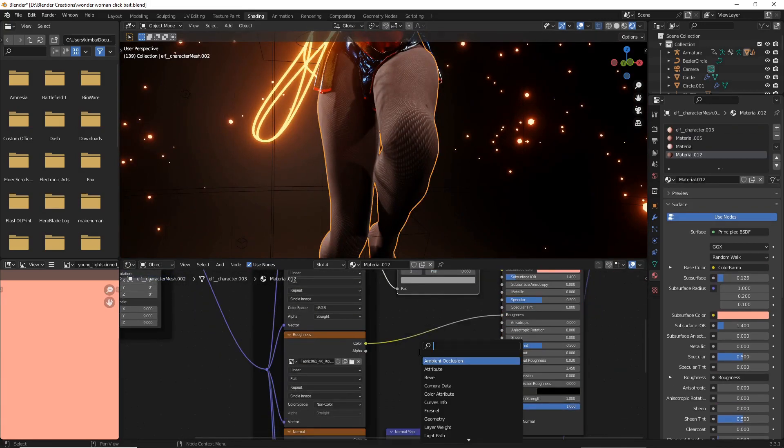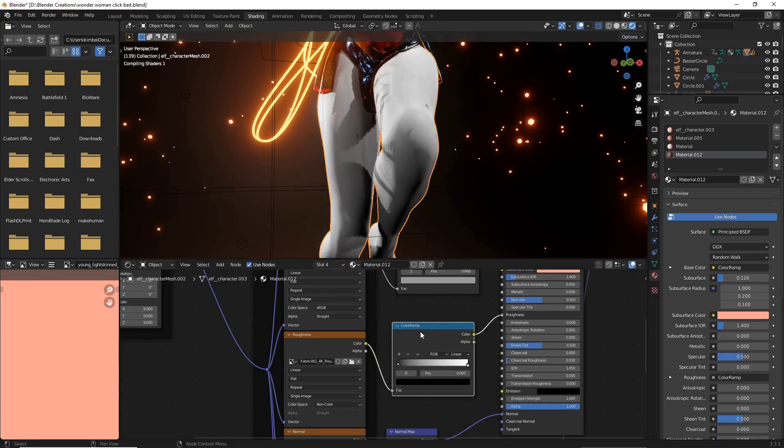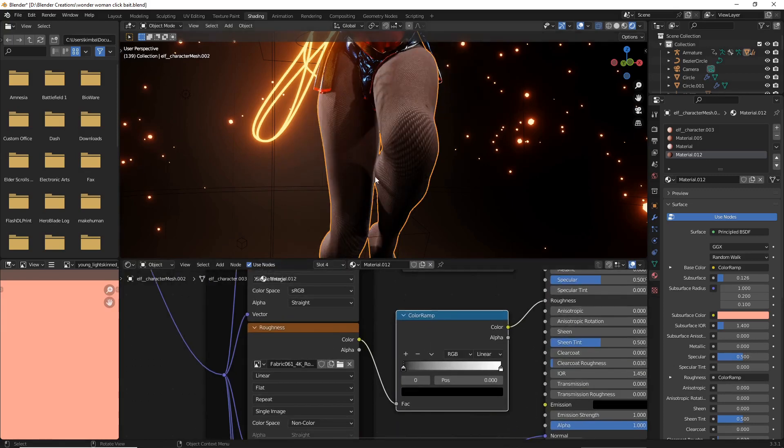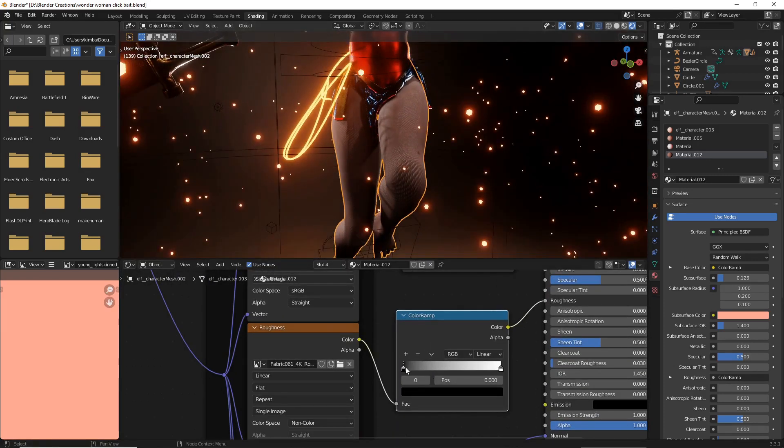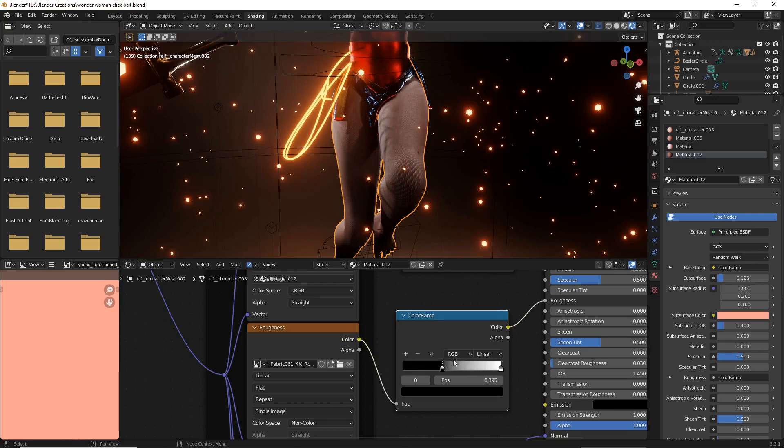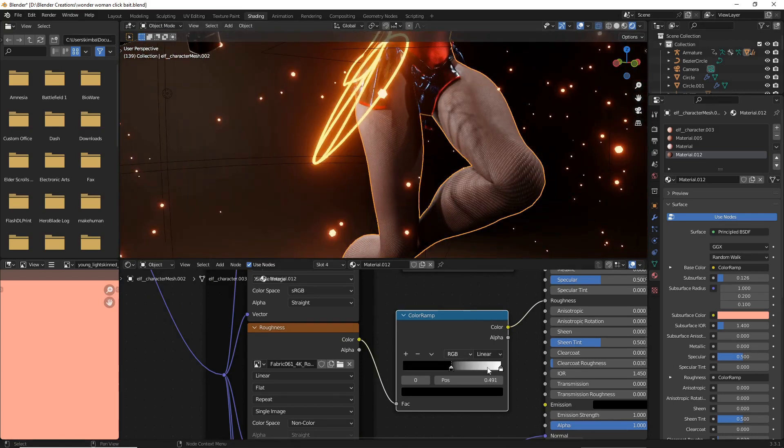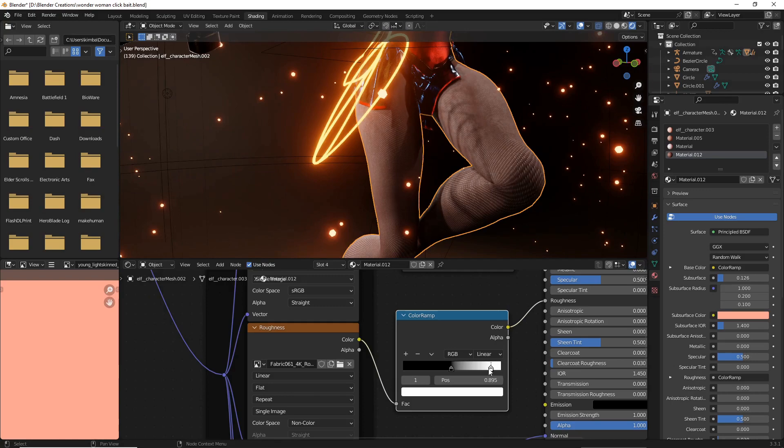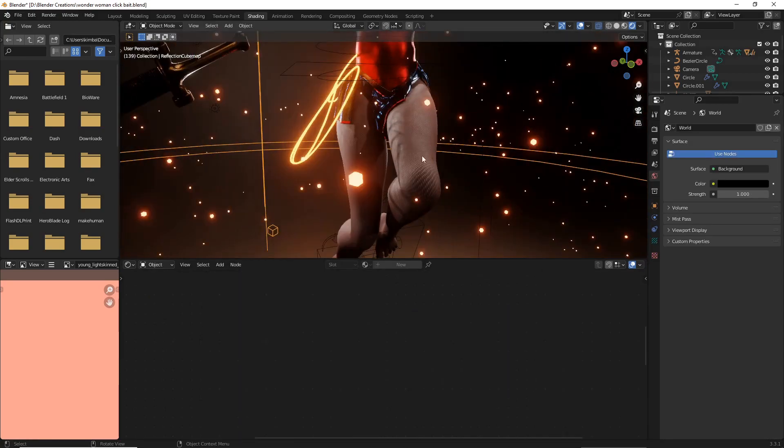There you go, you have tights for your character. Now I'm also going to mess with the roughness. I'm going to add another color ramp and we're just going to drag this around until we get kind of what we're looking for. Somewhere around there's pretty good for this fabric because it almost makes it look like there's imperfections.